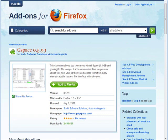From here it's very easy. What you're going to do is go and find the Gspace add-on and I've included a link to that in the resources document.